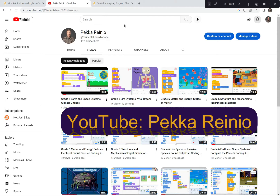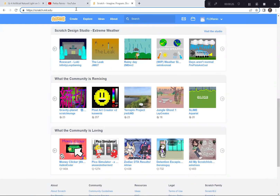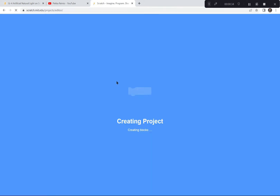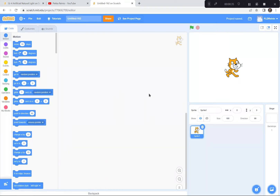Anyways, let's get started. I'm going to go to Scratch right now — I've already gone there, scratch.mit.edu. Then I'm going to hit the Create button because we're creating a brand new activity today. If a tutorial pops up you can exit it, and you can also say goodbye to the cat.